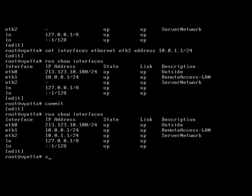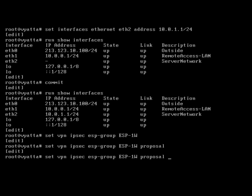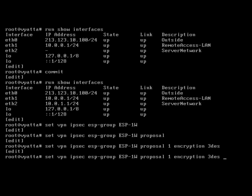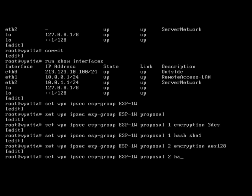Let's jump into configuration. Set VPN IPsec — first of all we're going to set the ESP group, you give it a name: ESP1W. On proposal one we're going to set encryption to triple DES and then a hash of SHA1. And let's do a second proposal of AES128 and then again a hash of SHA1.